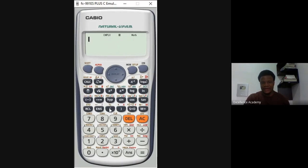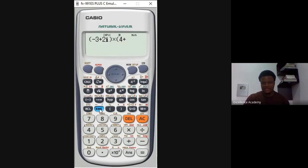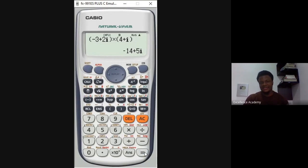Open a bracket, type in -3, press plus, then 2. To get i, press the Ang key — that's the last row of the black keys. It shows i. Close the brackets, press times, open a new bracket, type 4, press plus, press Ang again to get i, close the bracket. That's the expression entered.